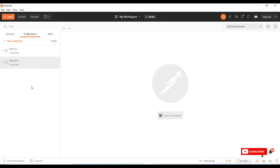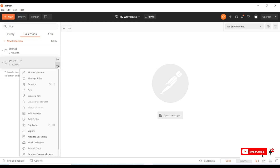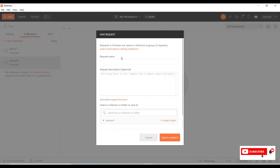To add a request, select the 'Session One' collection we just created and click the three dots which shows 'View More Actions.' Click on 'Add Request' and a Save Request dialog will appear. Enter the request name — I'll use 'Demo One' — and provide a description such as 'I am testing' or 'developing.'